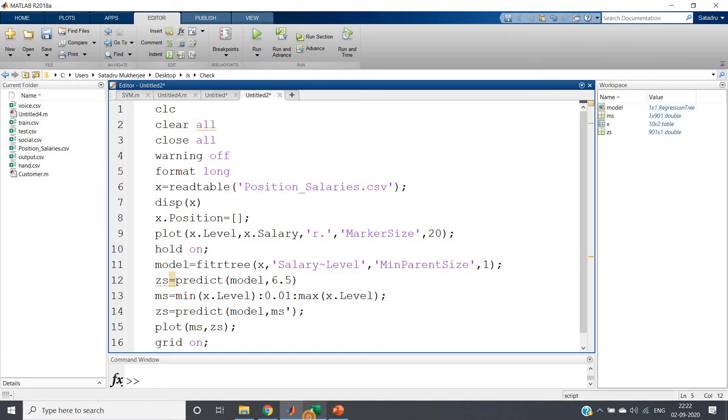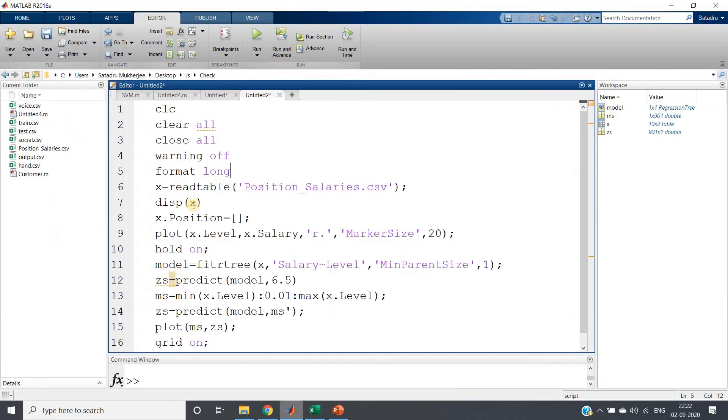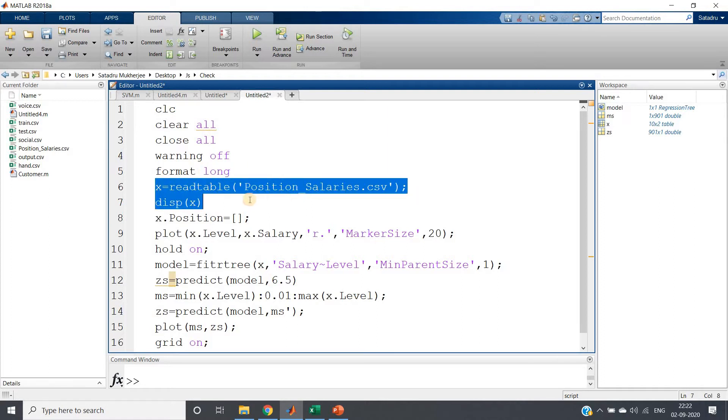Then clc, clear, close all, warning off, format long. Generally default format is short but I am converting to long because here you can see the salaries are quite high, so scientific notation may come if you keep the default format. Then I am reading the table.